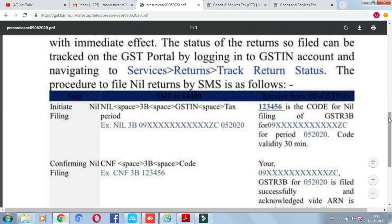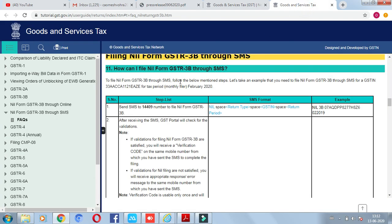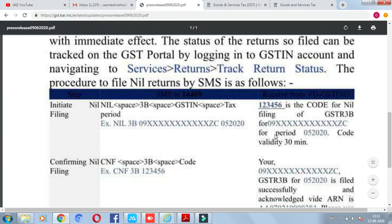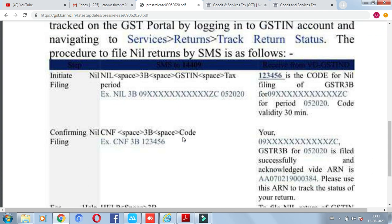You have to send this SMS to 14409 — that is the number to which you send the message. After sending, you will receive a verification code. This code will be valid for 30 minutes only. You then have to send a confirmation message in the format: CNFS3B space code to 14409.